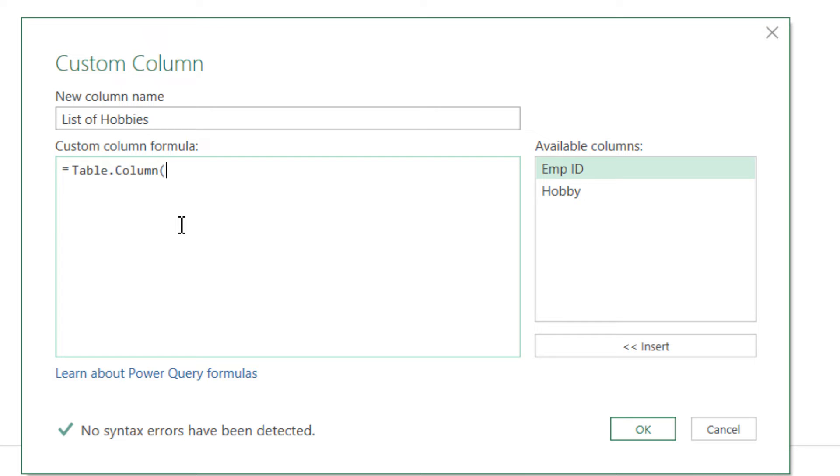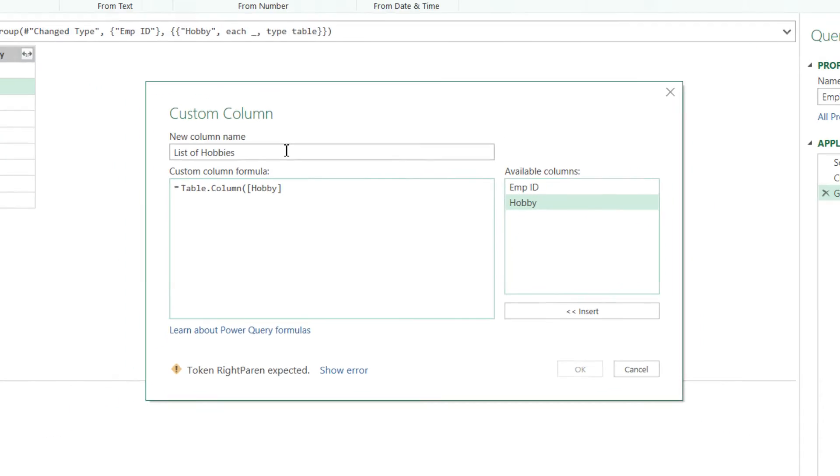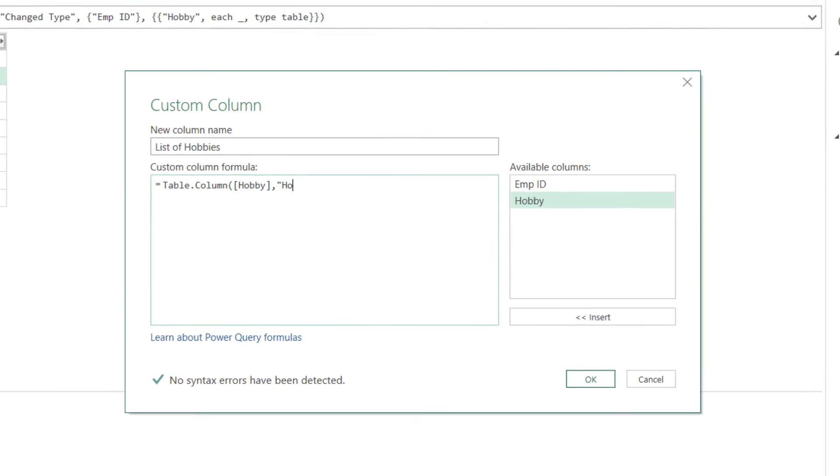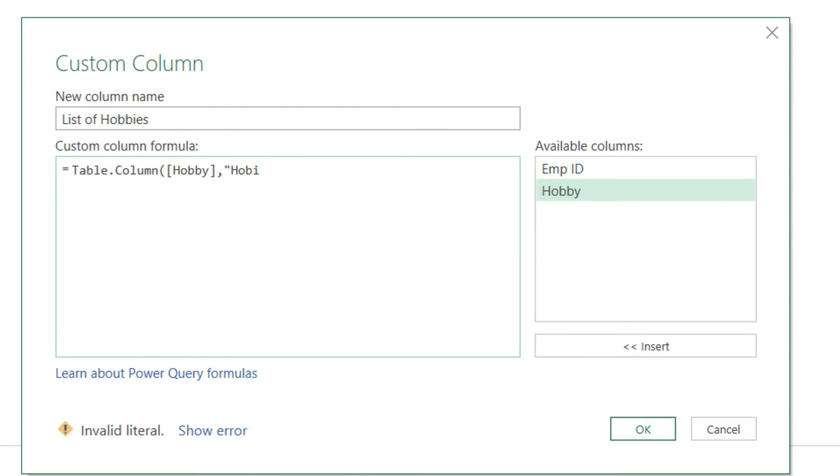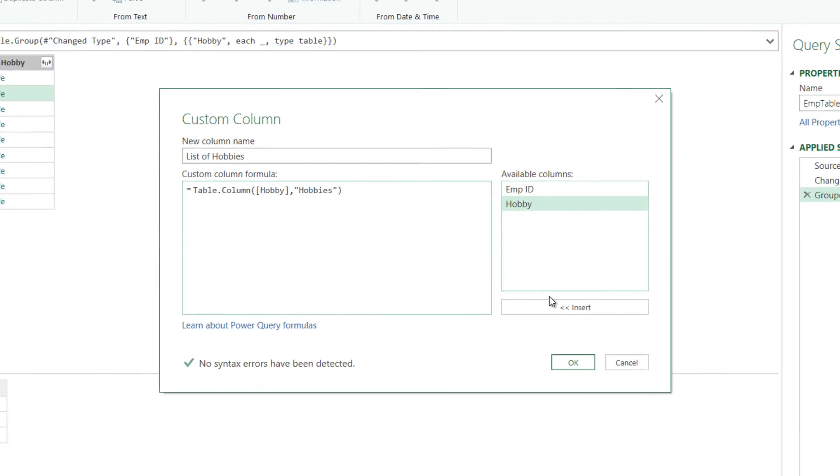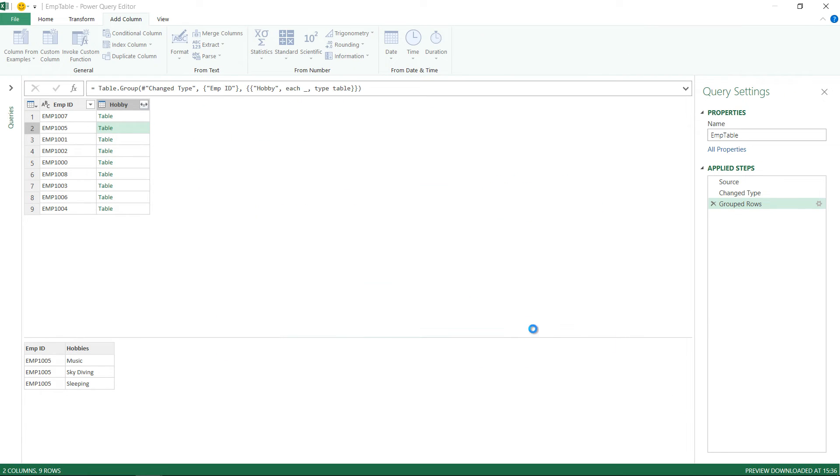In that formula I'm going to use hobby as the full table. This is the full table which is the hobby column. And then from this table which has two columns employee ID and hobby I would like to extract the column called hobbies. That's about it and I'm just going to click on ok.